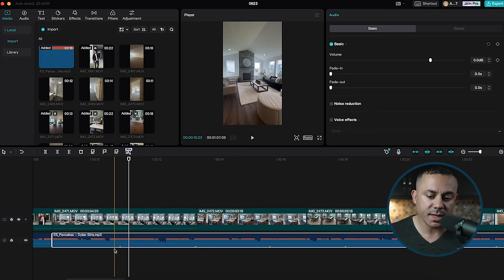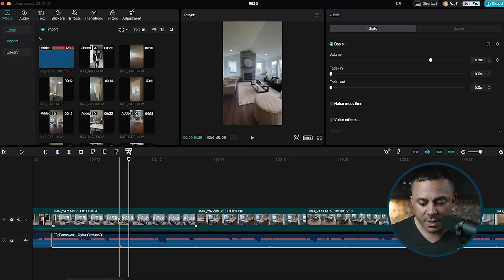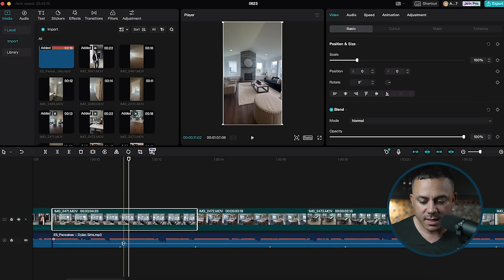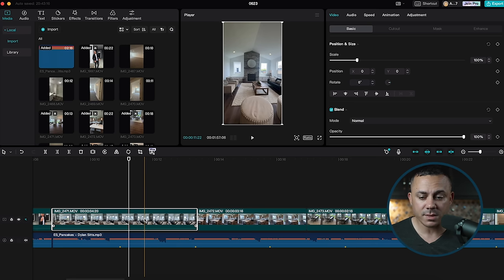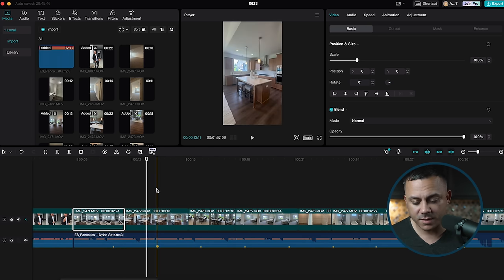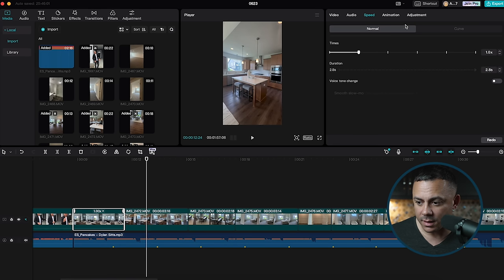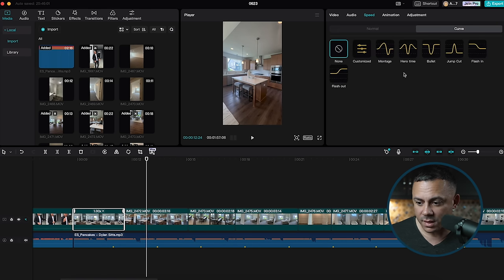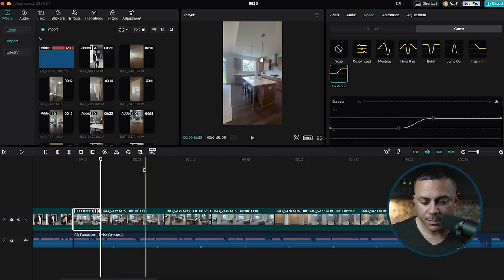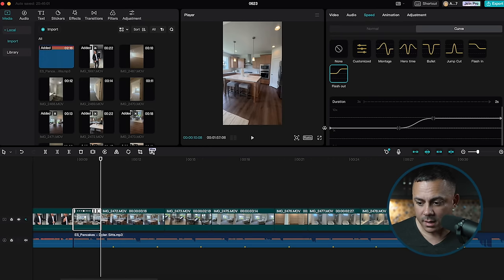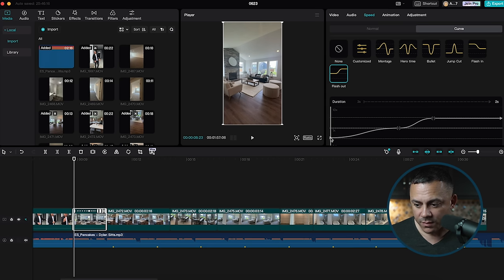Here's where most of the work is. Our main goal is to make sure that each clip starts and ends on a beat. I also like to make sure that each clip speed ramps out of one clip and speed ramps into the next. To do this, select the clip, go to the upper right where it says 'Speed', select 'Speed', then go to 'Curve', and select the 'Flash Out' curve. This makes it so when we zoom into the house we're at regular 1x speed and then it speeds up to 5x as it goes into the next clip.